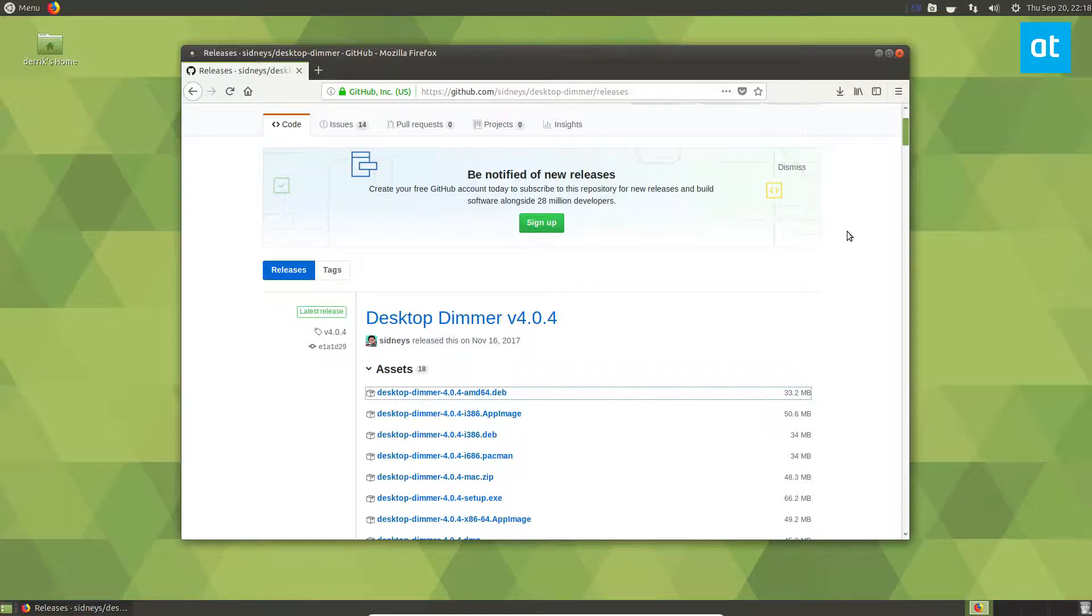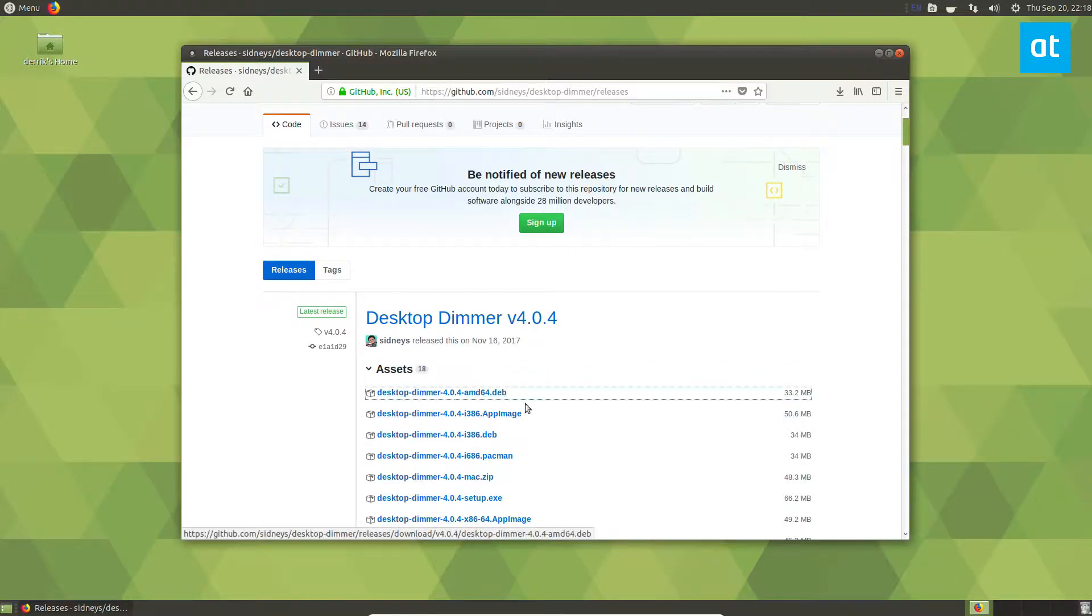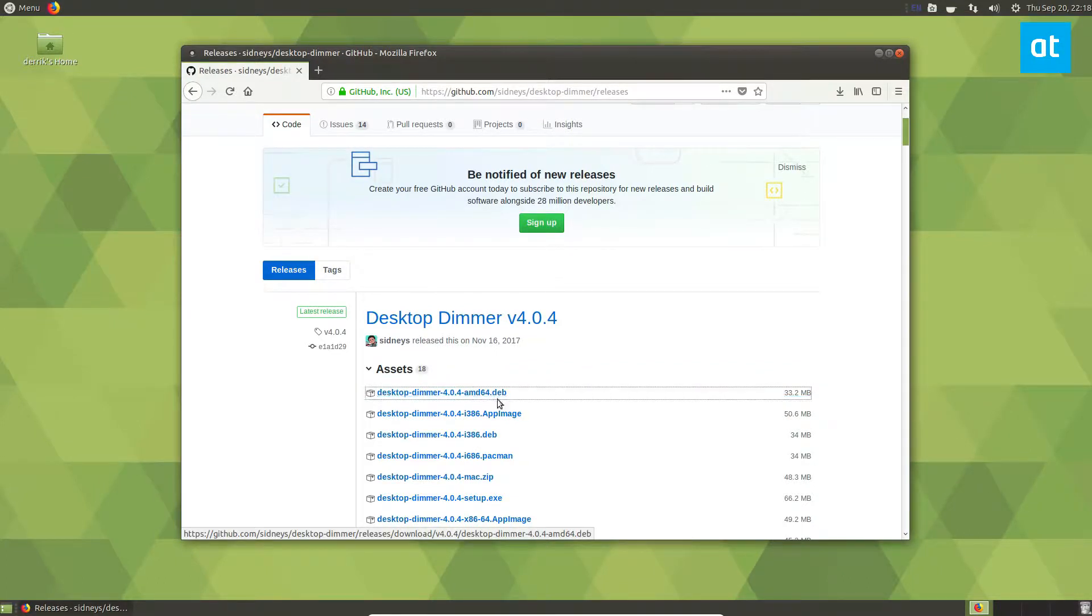So I'm just going to go ahead and show you how to install it. For myself, I'm going to install the Ubuntu AMD64 version, so I'm going to download it here.